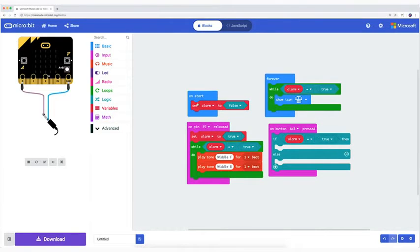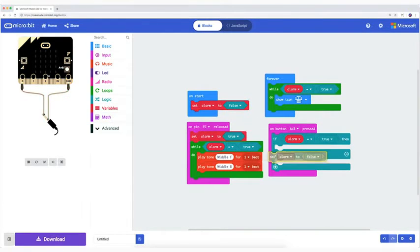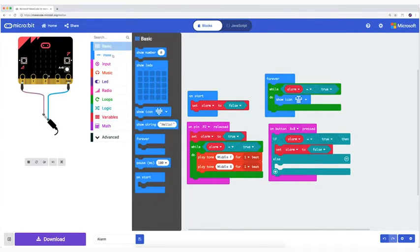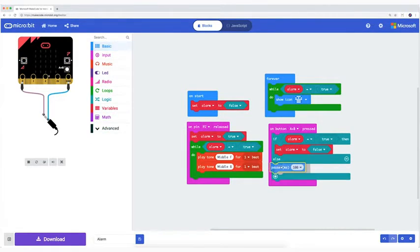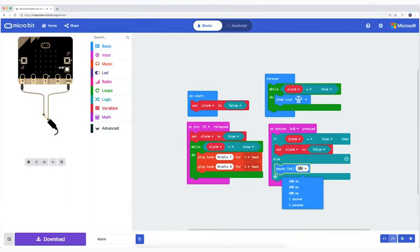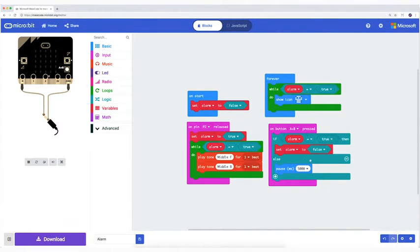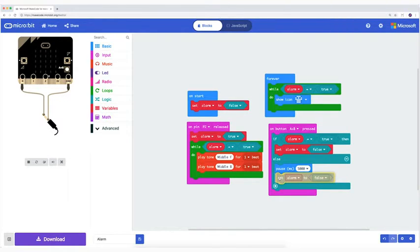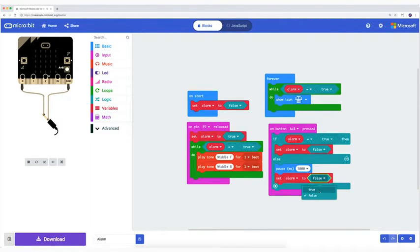Duplicate SET ALARM TO FALSE and place this after THEN. After ELSE, I place a PAUSE block and set the PAUSE to 5 seconds or 5000 milliseconds. Again, duplicate SET ALARM TO FALSE and attach this under the PAUSE and change the value to TRUE.